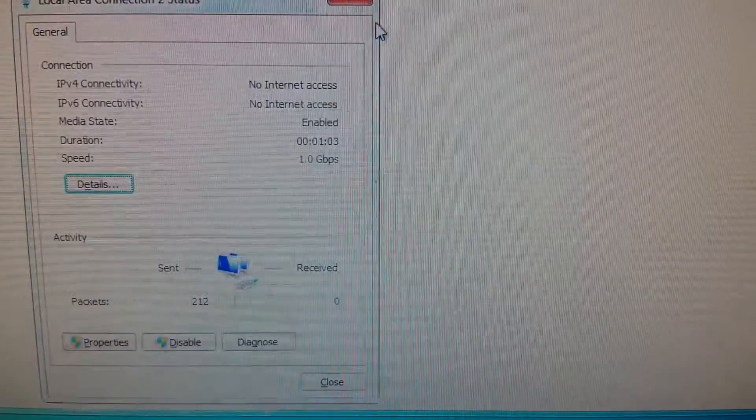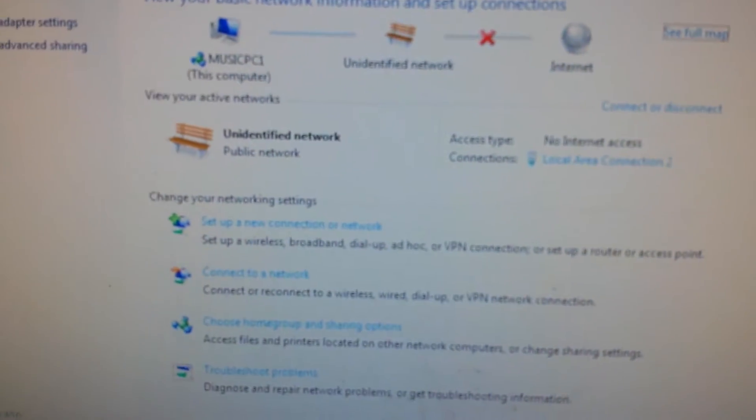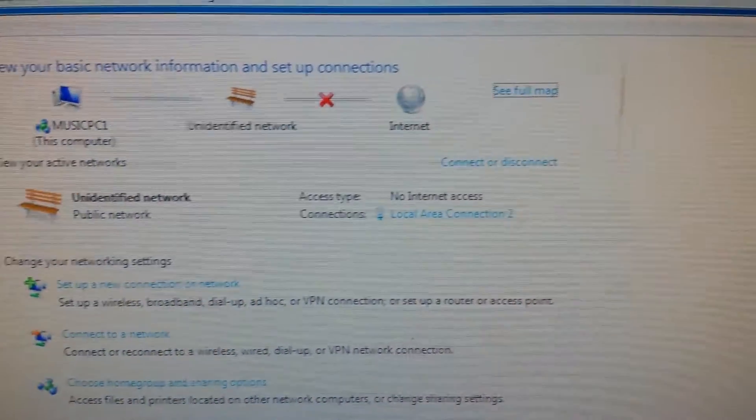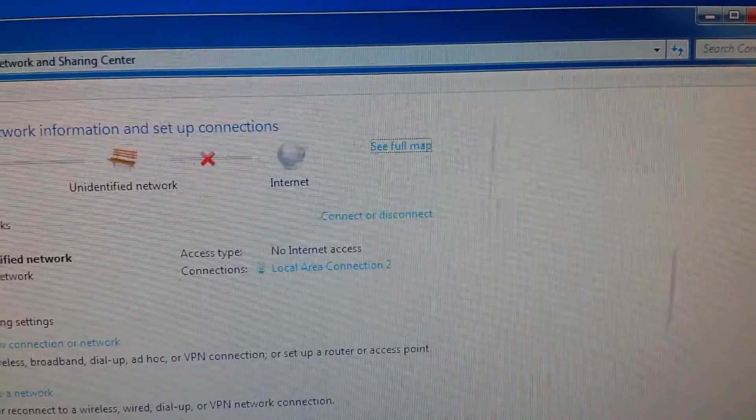And here it's going to say unidentified network. Yep, that's what it says. So I'll show it to you again. It's got the little exclamation point over it, and it'll say public unidentified public network, no internet access.